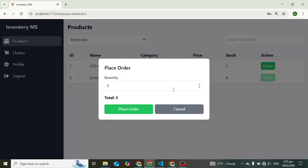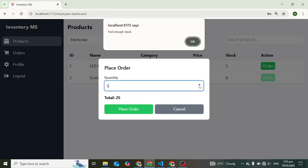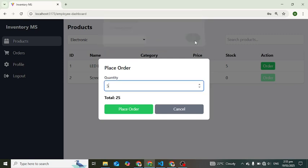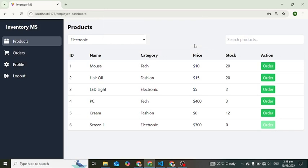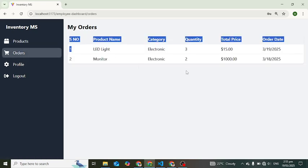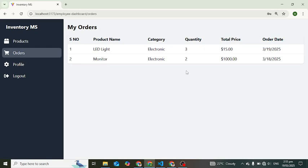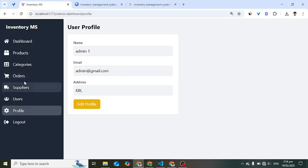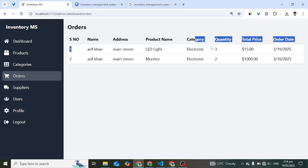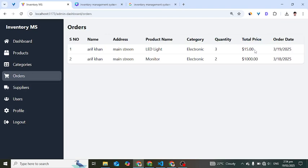Let's place an order for an LED light — the total stock is five. If we enter more than five, it shows 'not enough stock'. So let's order three; the total is 15. Press 'Place Order' — order has been placed. Now on the admin side under orders, we can see both orders placed by the customer.